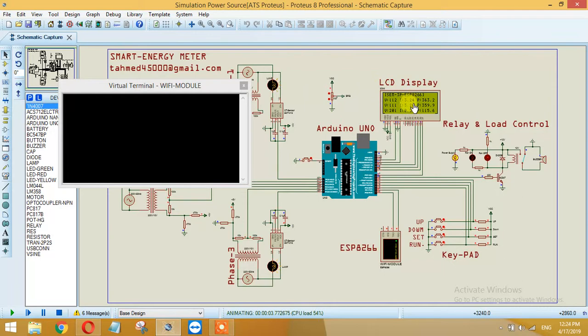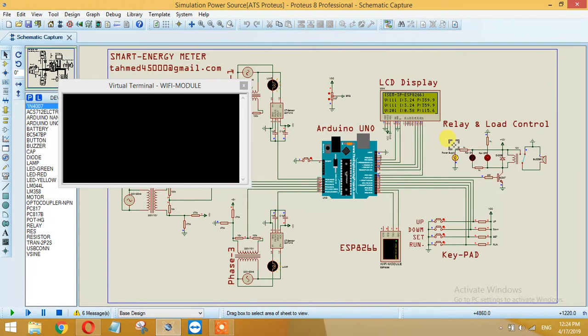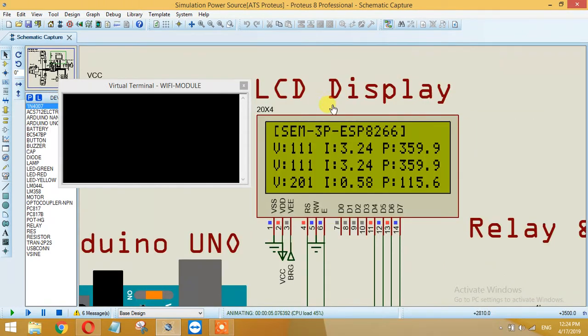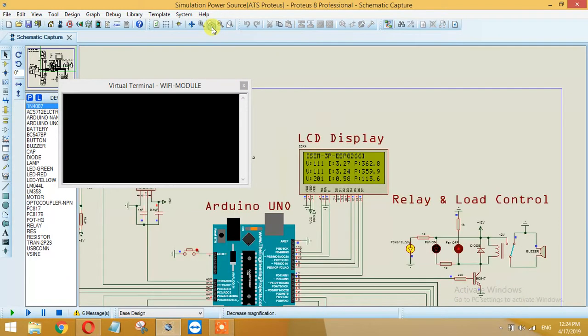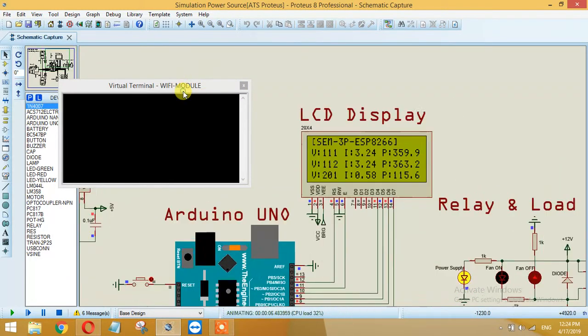Then the values are displaying as you can see.